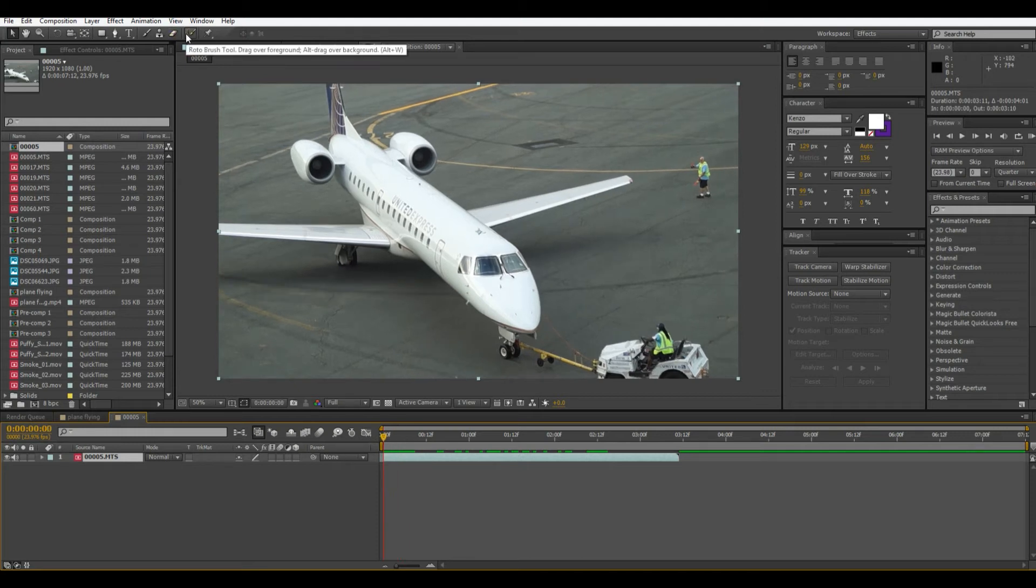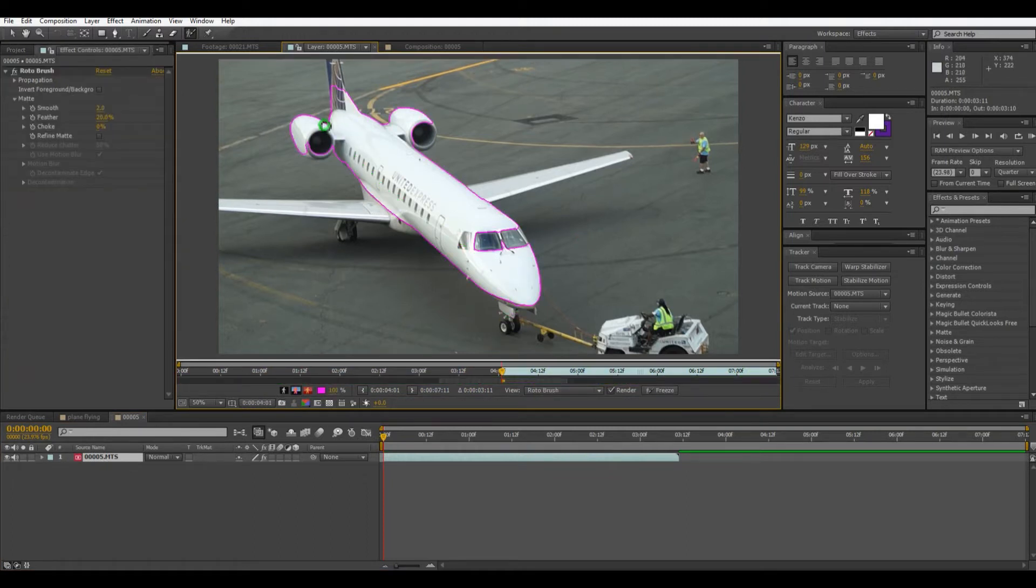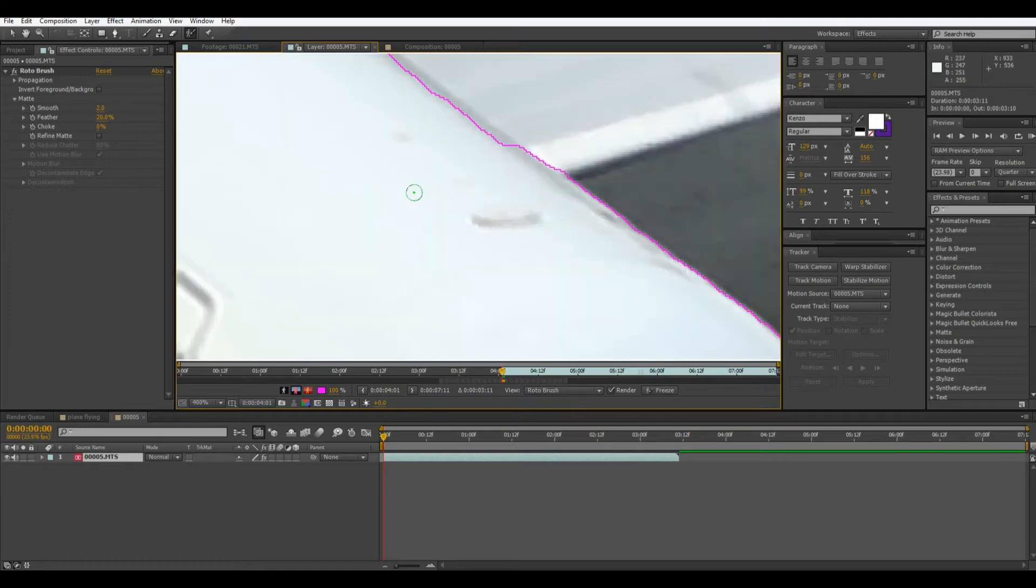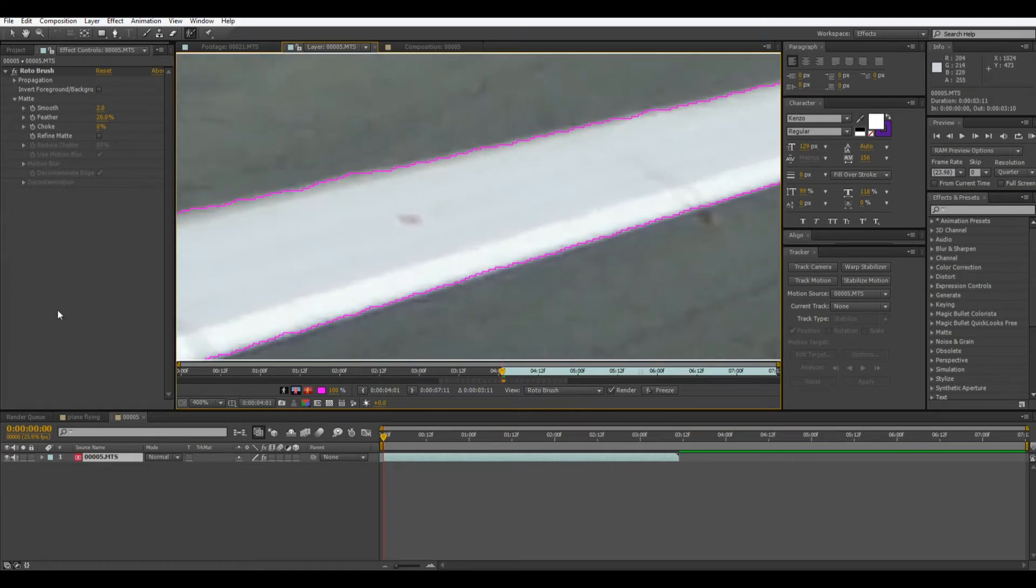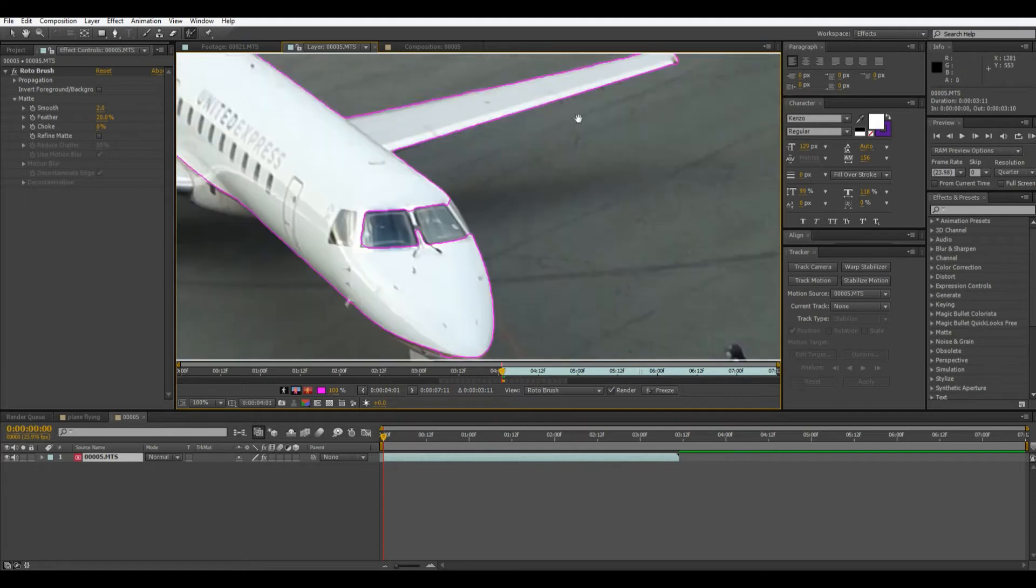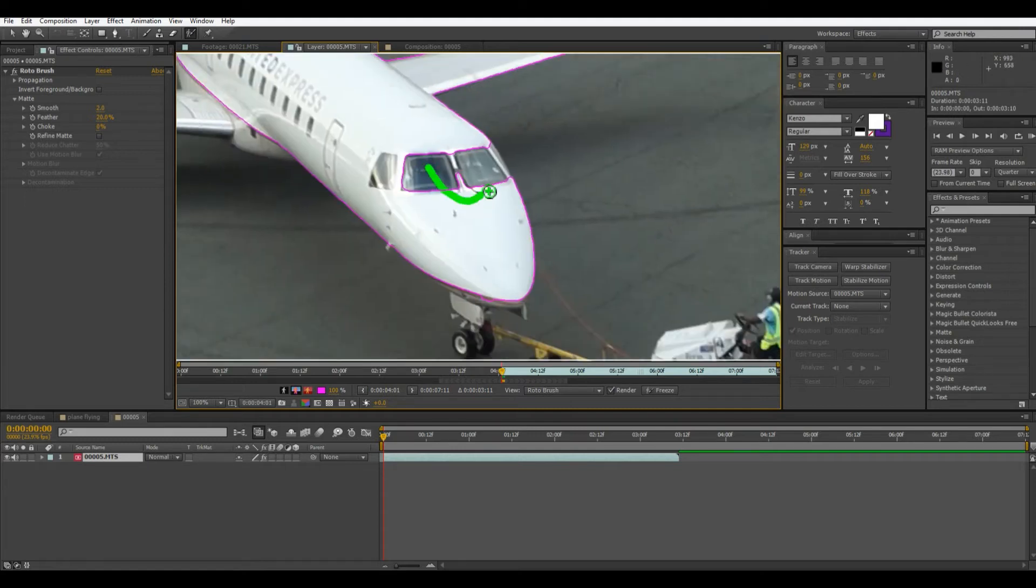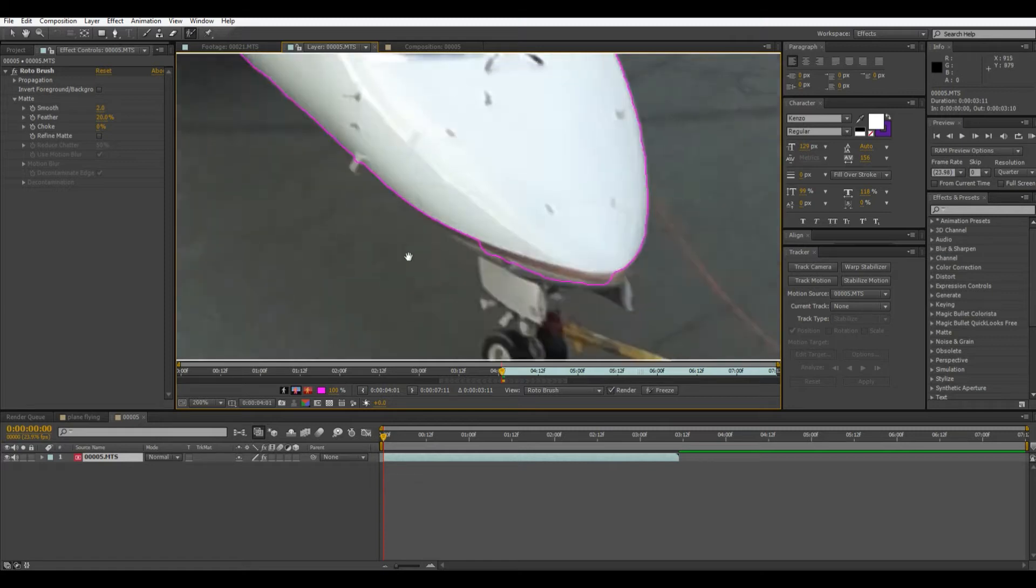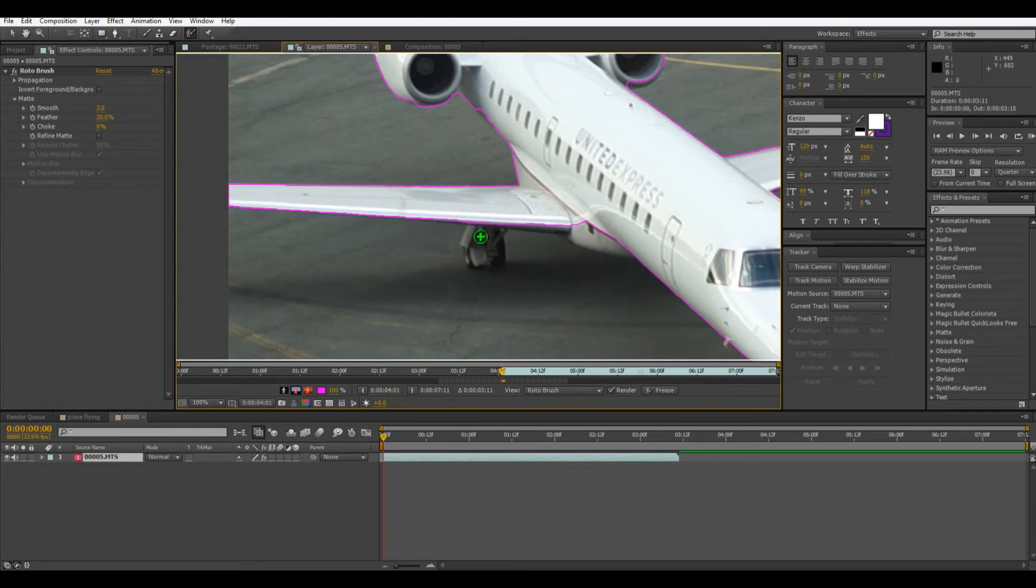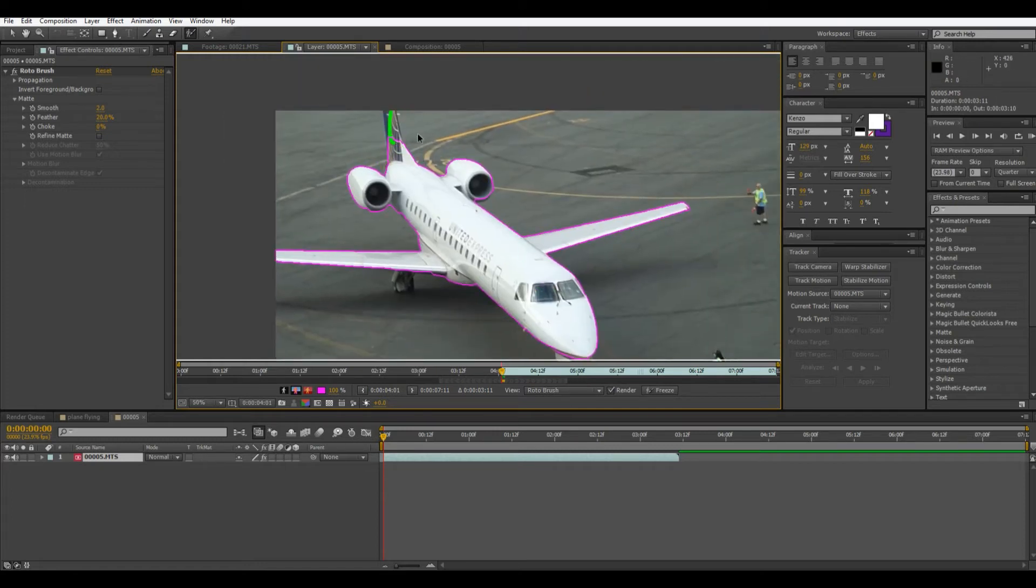Now I'm going to go into this roto brush tool and double click. So now what we're doing is painting over the areas we want to keep and alt painting over the areas that it selects that we don't want. So I'm probably going to do this for one or two frames. You can zoom in with the mouse wheel to really make sure everything is good. I'm not going to get the wheels because when it's flying it probably wouldn't have the wheels.